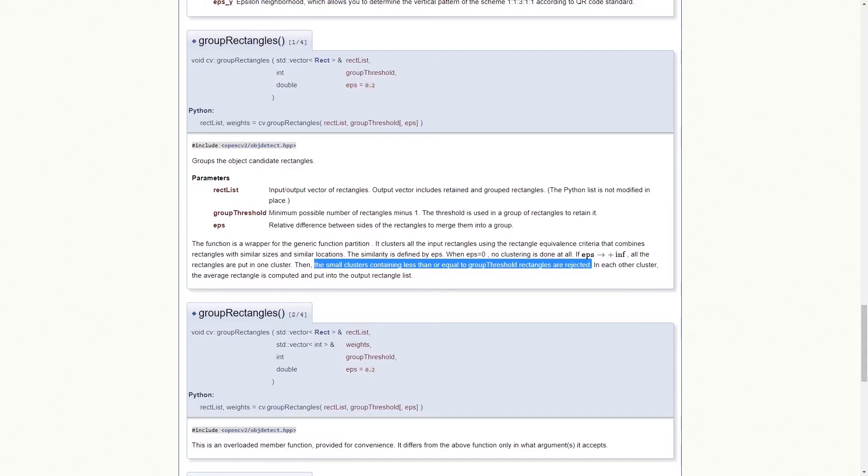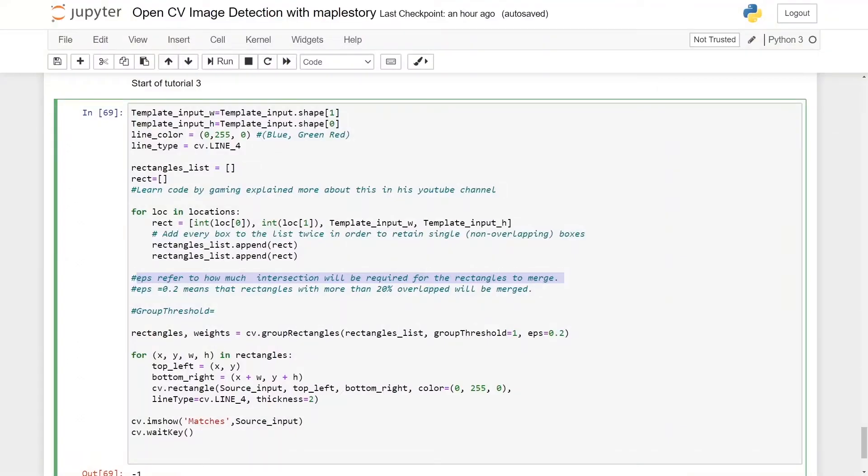eps actually refers to how much intersection will be required for the rectangles to merge. So if it equals 0.2, it means that rectangles with more than 20 percent overlapping will be merged together.